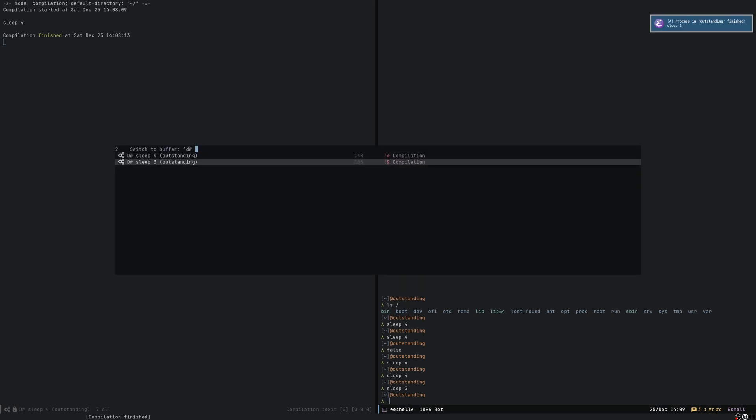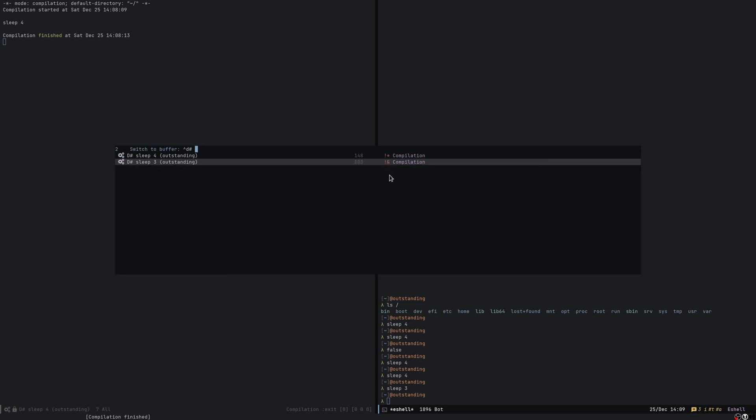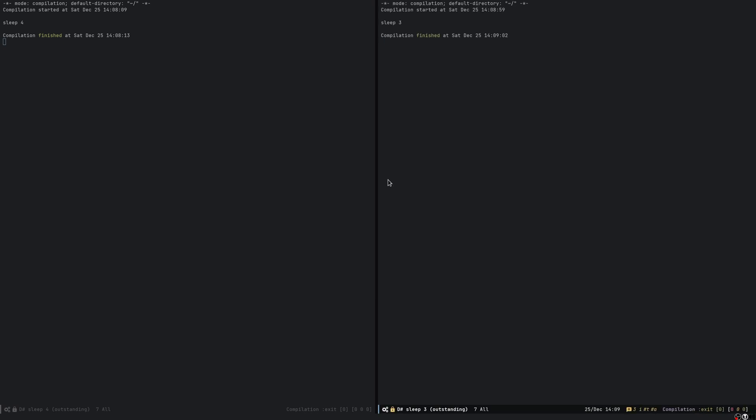In this case as it was still being executed when I listed the buffers, the ampersand flag is on, which means that there is a process in the background running. So once I select it, now it has already finished obviously.